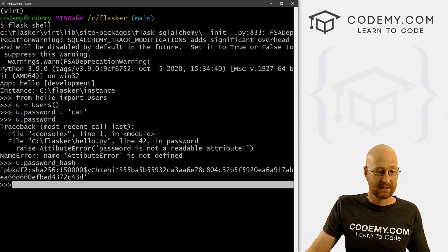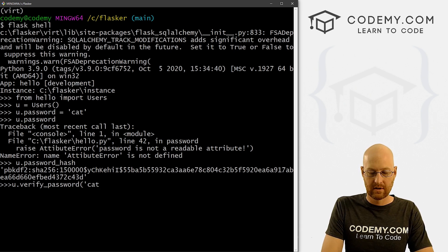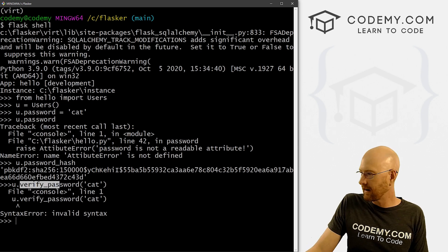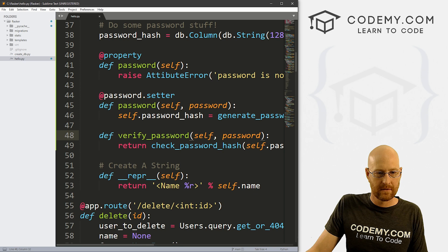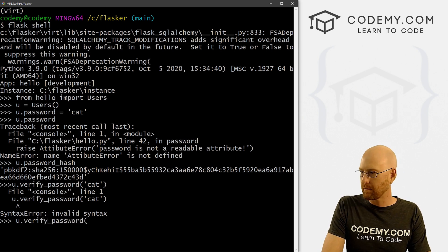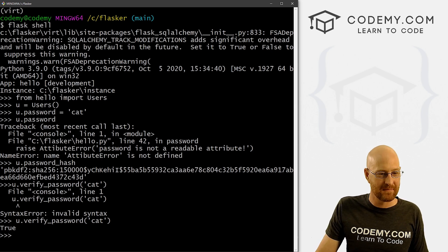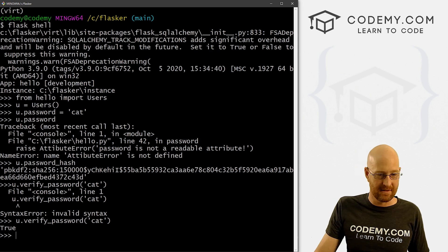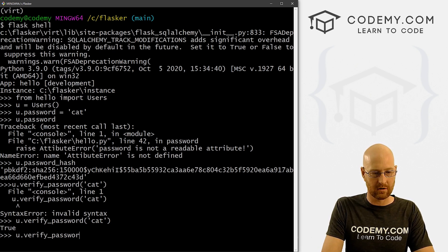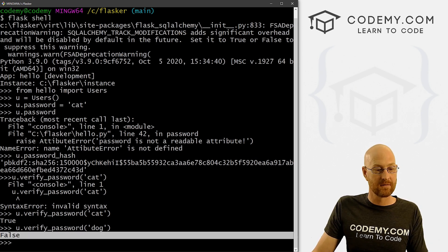But we can check even more. So let's go u.verify_password and pass in our password 'cat'. If we give the correct password, will it match up to the hash? We got an error the first time, but let's try again — u.verify_password('cat') — and it says True. So this password matches this hash. Now let's try a different password: u.verify_password('dog'). We know it's supposed to be 'cat'. And that's False. So this is working.